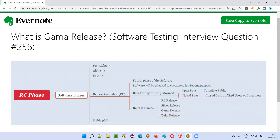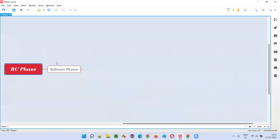Let me answer. In the RC phase of the software, if you release a software, we can release it with the name of gamma release. Gamma release is nothing but a release name of the software, which is generally released in the RC phase.